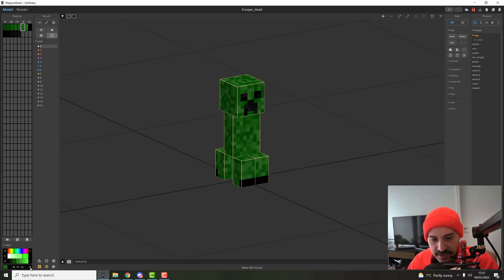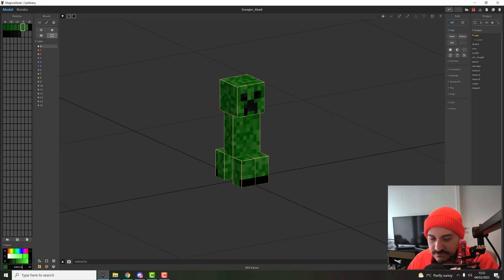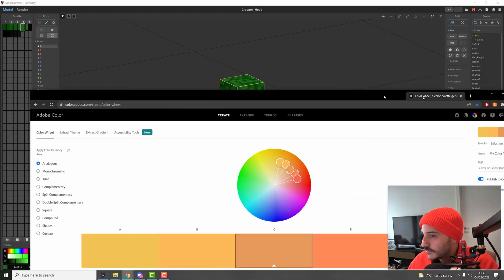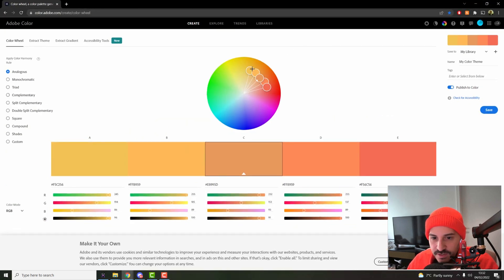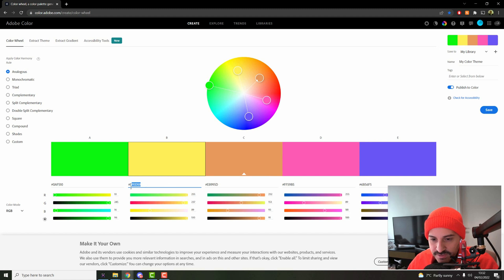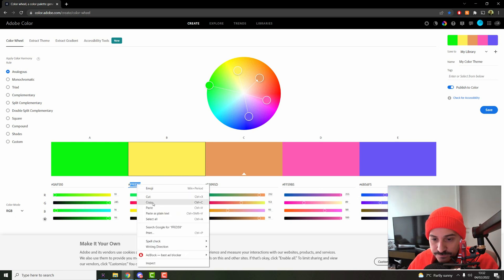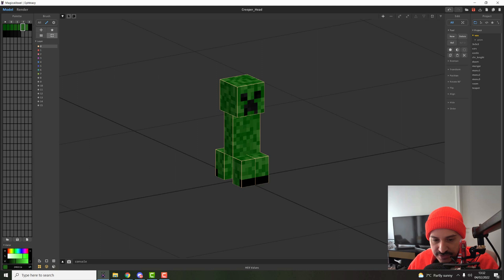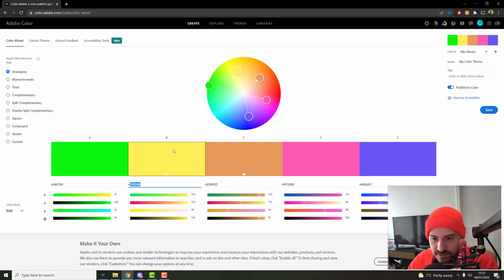There are two arrows you can click to reveal a different code — this is the hexadecimal value of the color. This is very universal across software. For example, in Adobe Colors you can see hex codes for colors there. It's the same format as what MagicaVoxel shows. So you could copy a hex code, enable the hex field in MagicaVoxel, paste it with Ctrl+V, press Enter, and get that exact color.